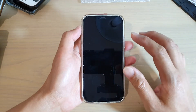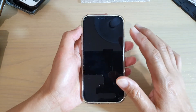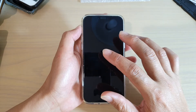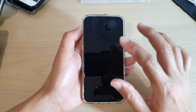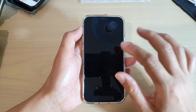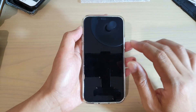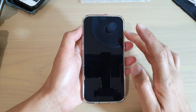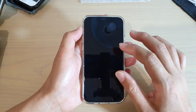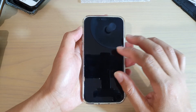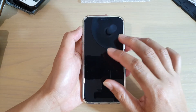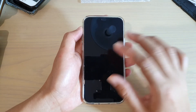So when you are using VoiceOver, once you turn it on, your phone will immediately go black. The reason it goes black is because you are turning on VoiceOver or the screen curtain.